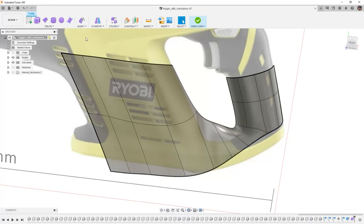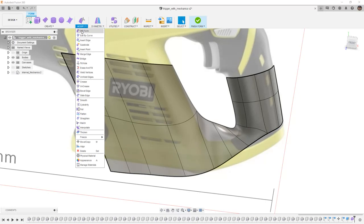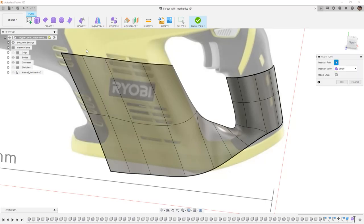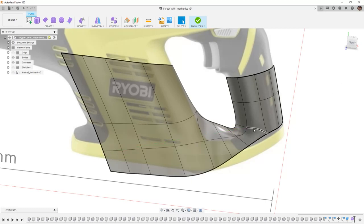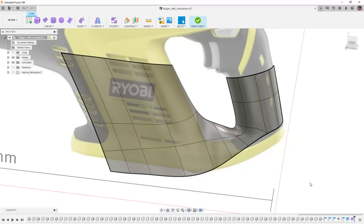Another option that we have is to go to Modify and Insert Point. For this, I can start at this point and I can work my way over to this edge and say OK. It's going to automatically divide all of those faces that it crosses. In this instance with the geometry that we're working with, that is a much more reasonable option.